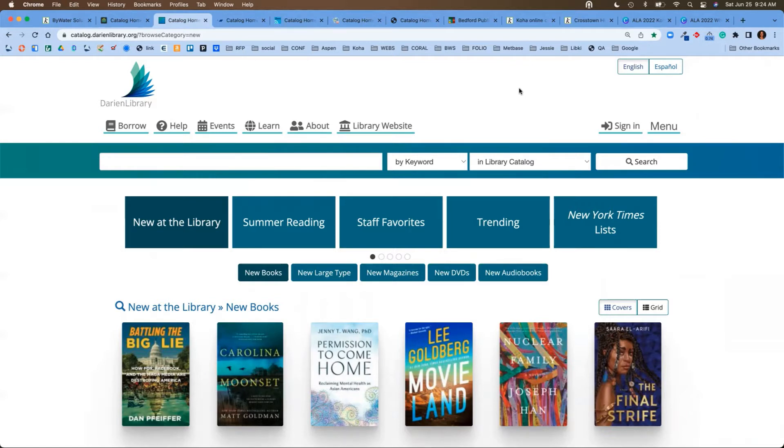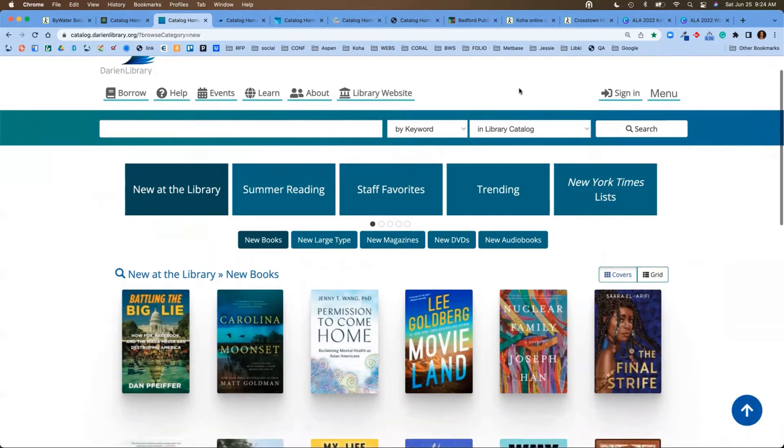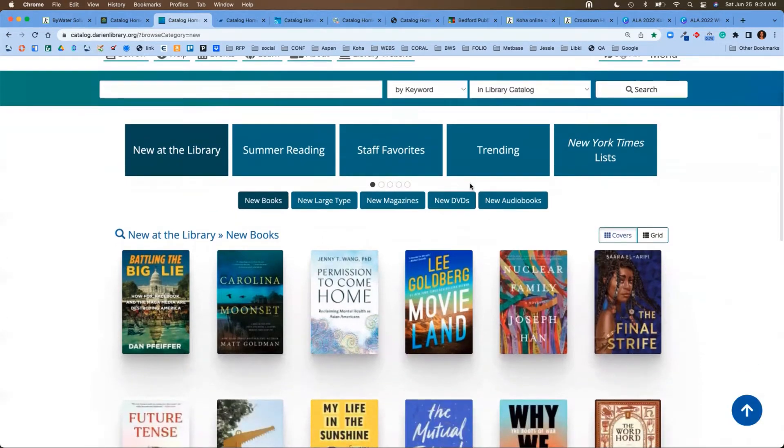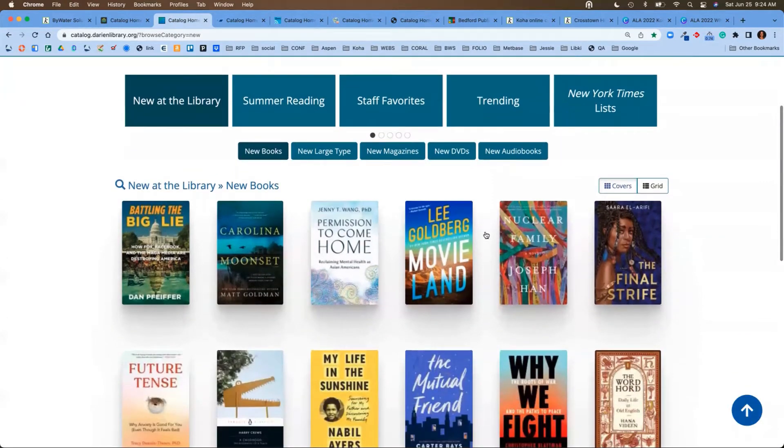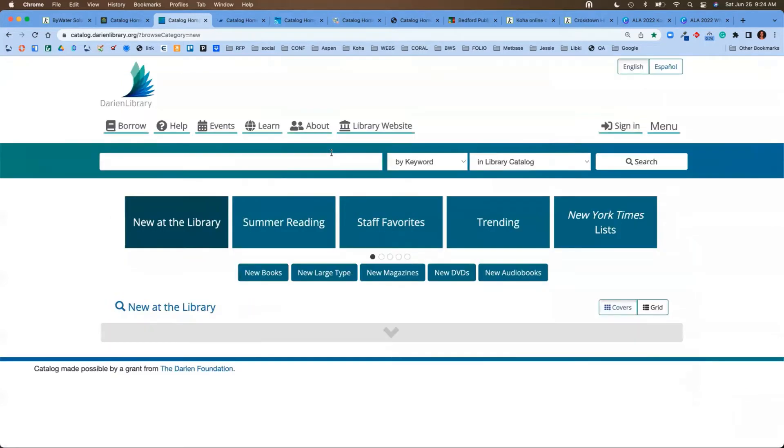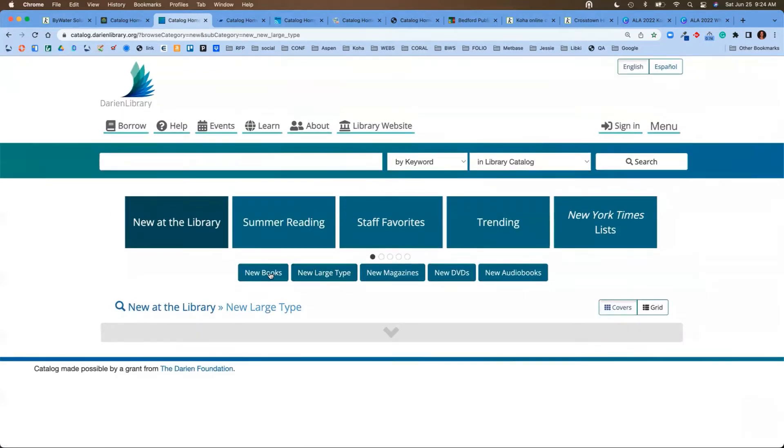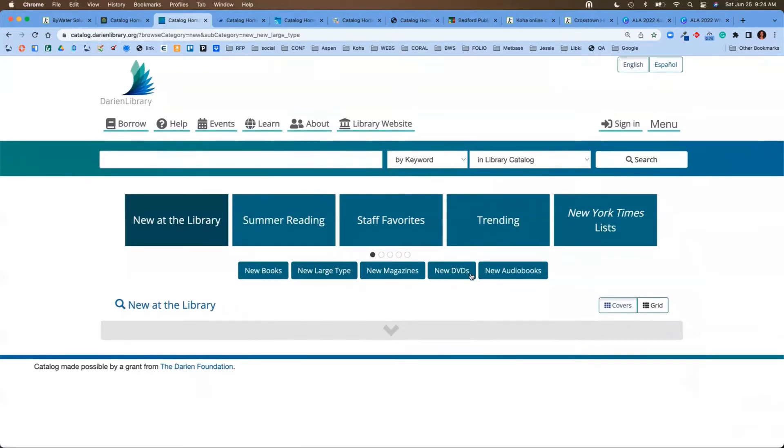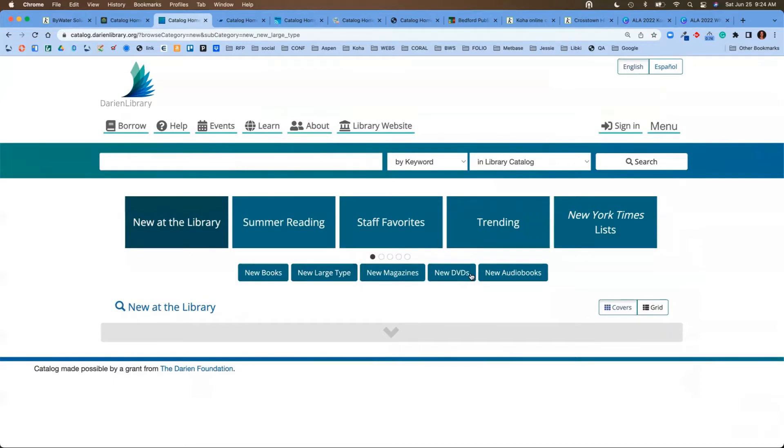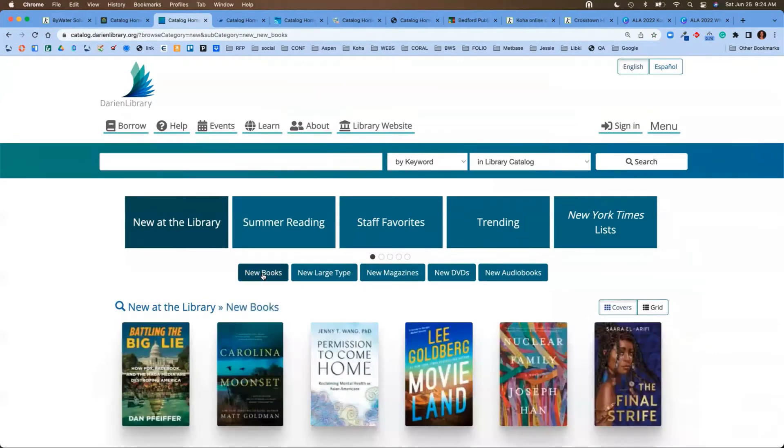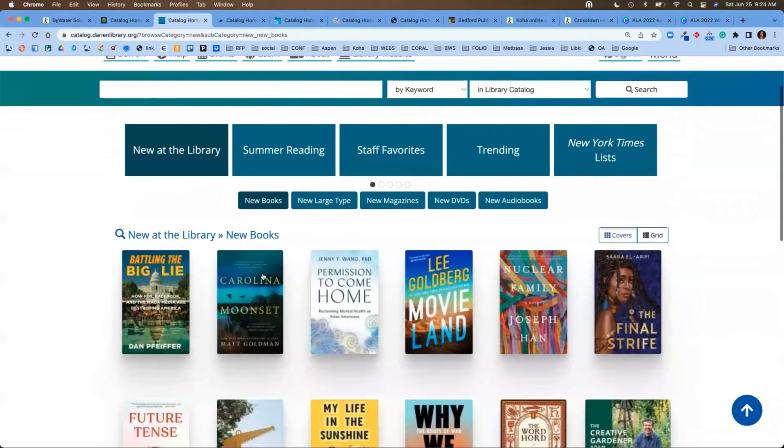You'll see in this first highlight, they're talking about what's new at the library. So the user can come in, they can navigate through new books. If they like large print, they can check those titles out, magazines, DVDs, and audiobooks. This is the way for them to view that information all at once.